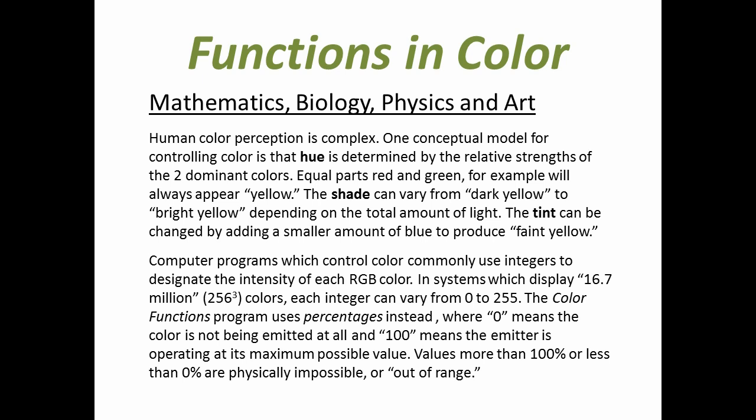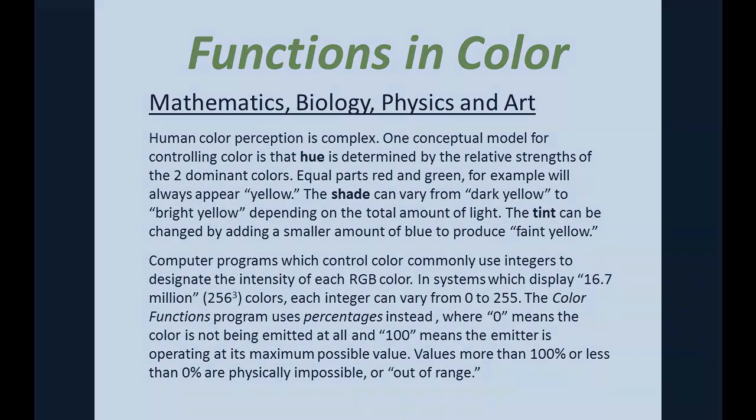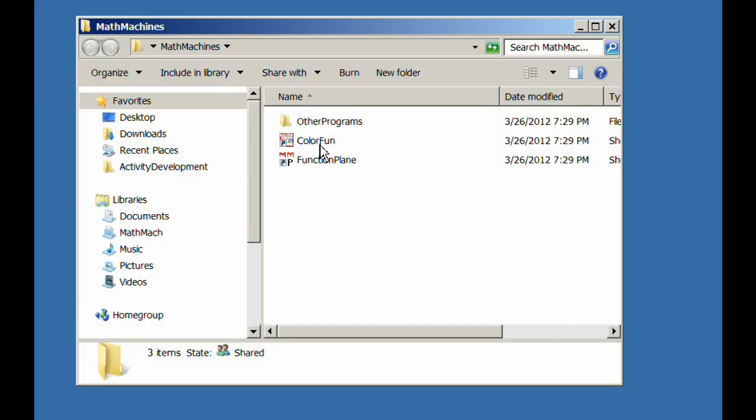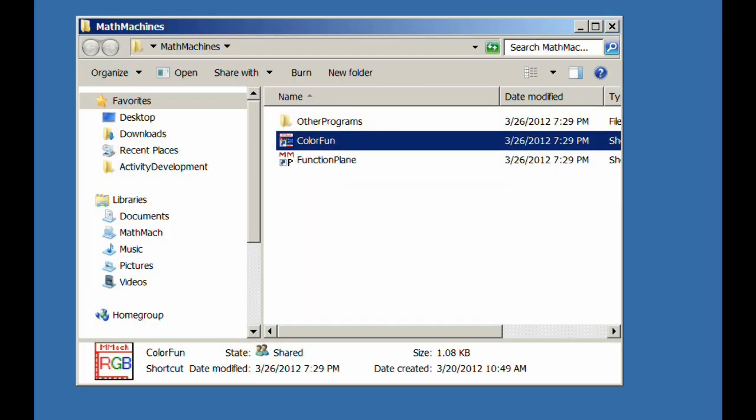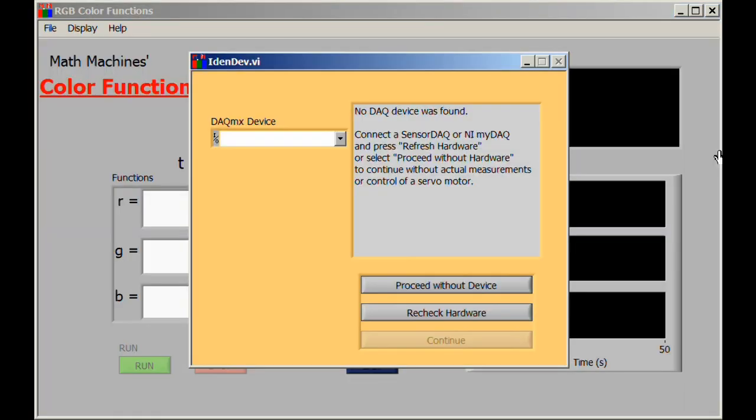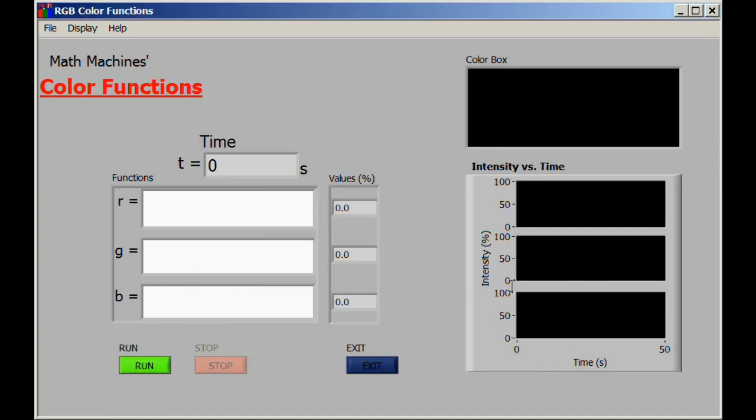When we start the Color Functions program, one of the first things that may happen is a message asking if you have a DAC device connected. If the program found a sensor DAC or a BiDAC, it will use it. If you don't have one and don't intend to use one, then you can simply say proceed without device. The program will wait patiently for instructions, expecting them in the form of functions written into the blank boxes.